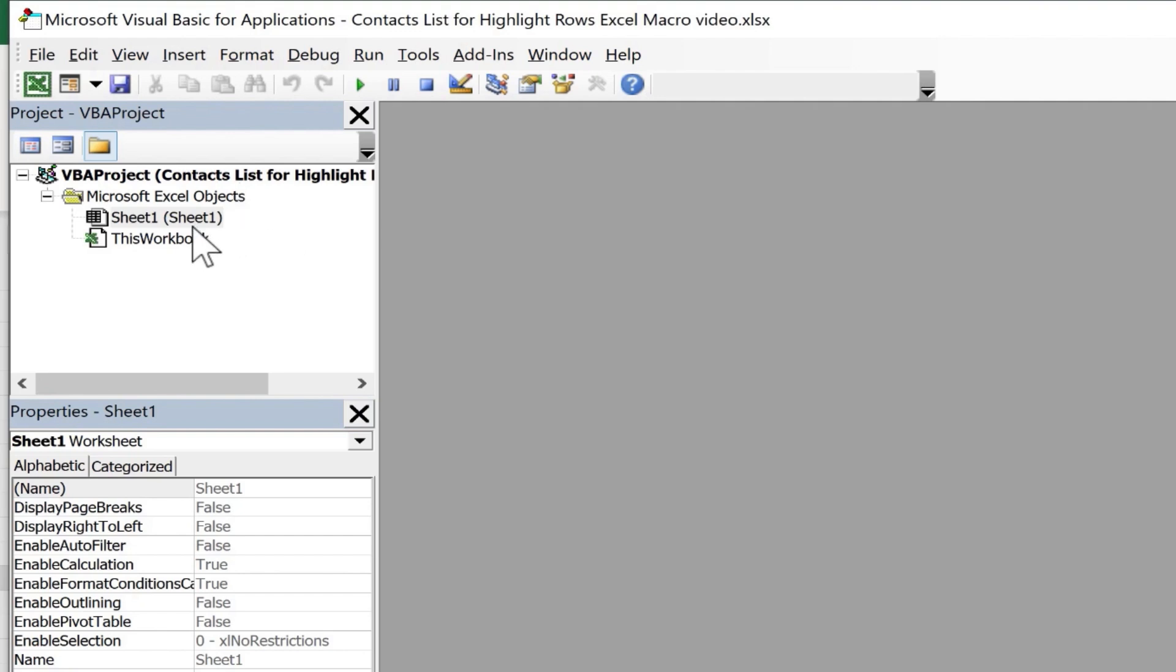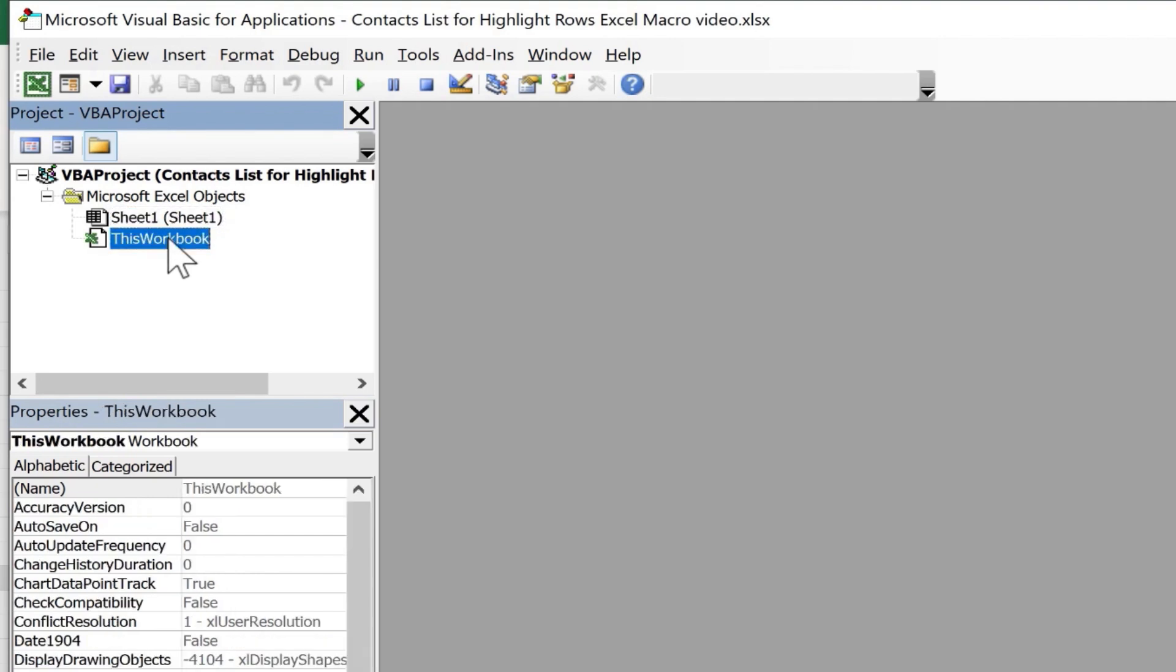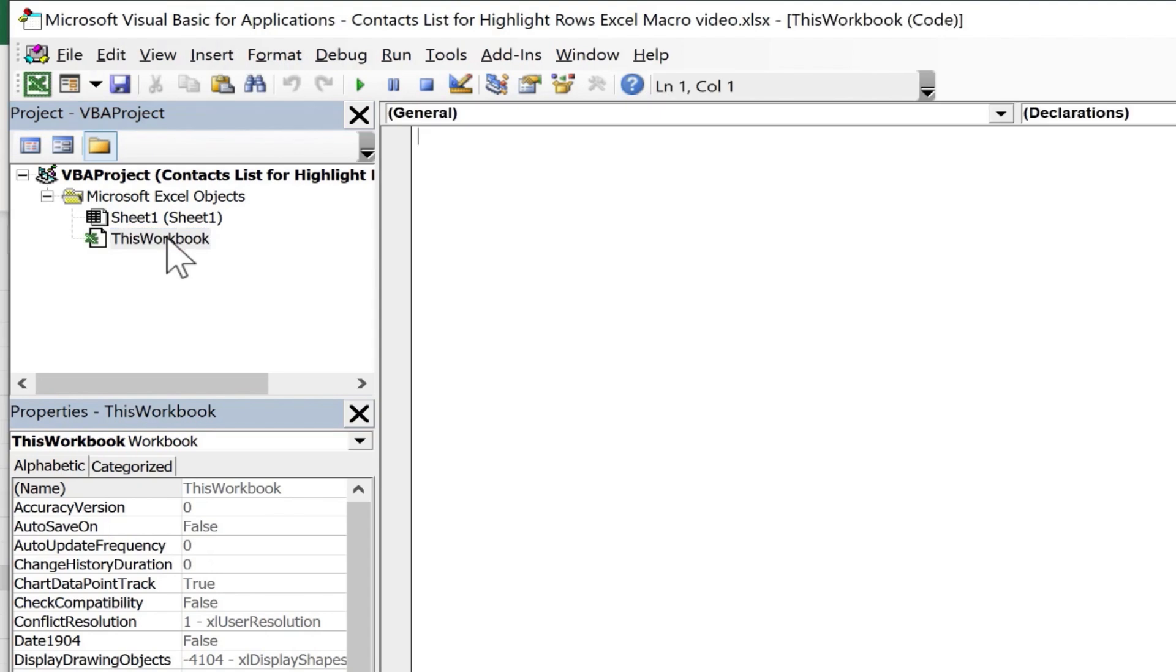And what I need to do next is decide, do I want this macro to reside just on sheet one or anywhere in the workbook? In this case, it doesn't really matter. I guess I'll choose this workbook. So I'll double click on this workbook, and I get a white workspace in which to put the code that will make this work, that will make every other row highlighted in a color.